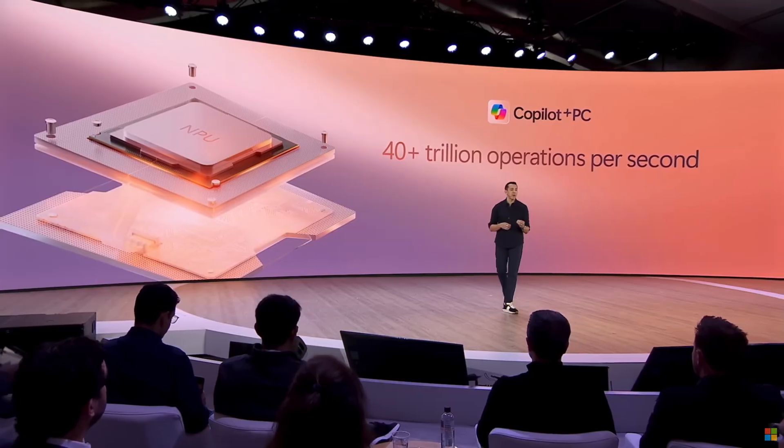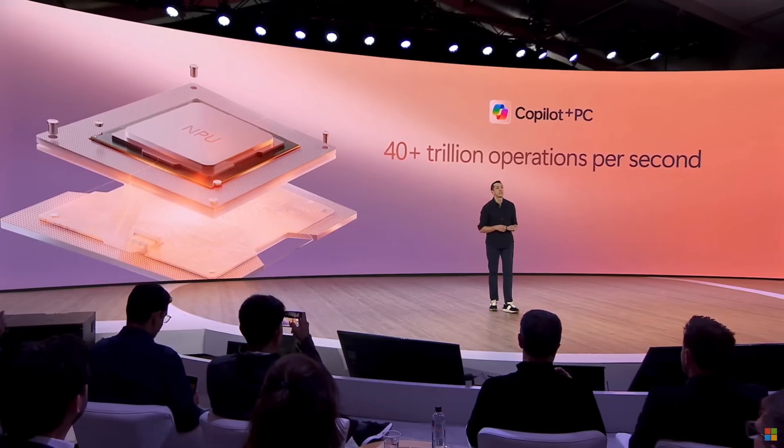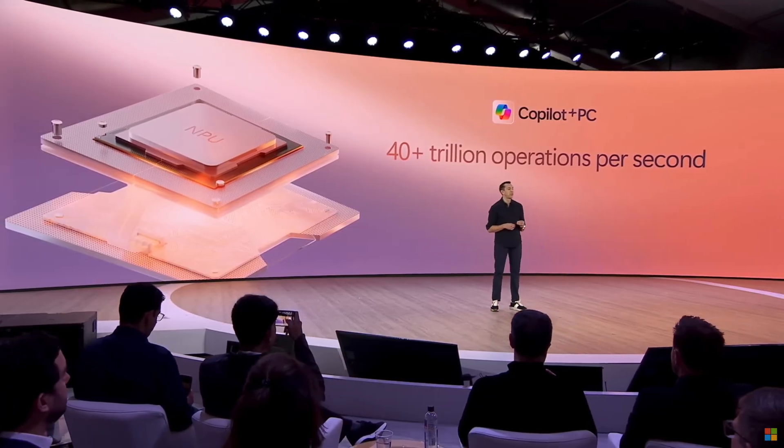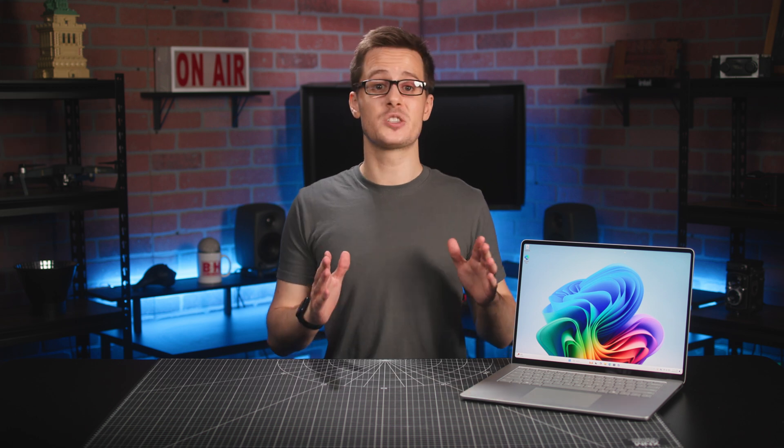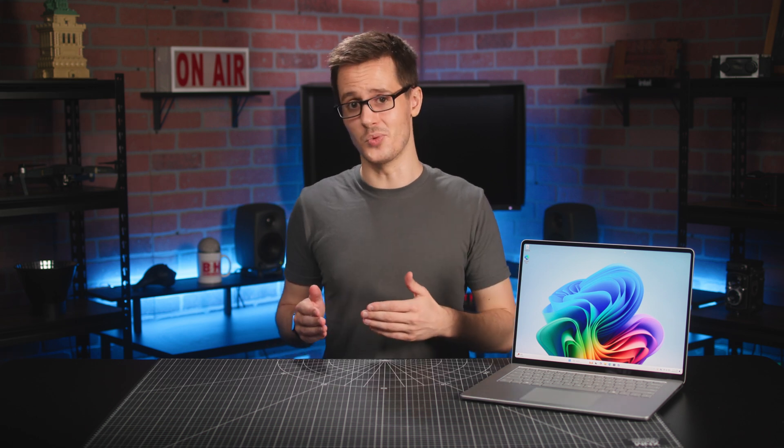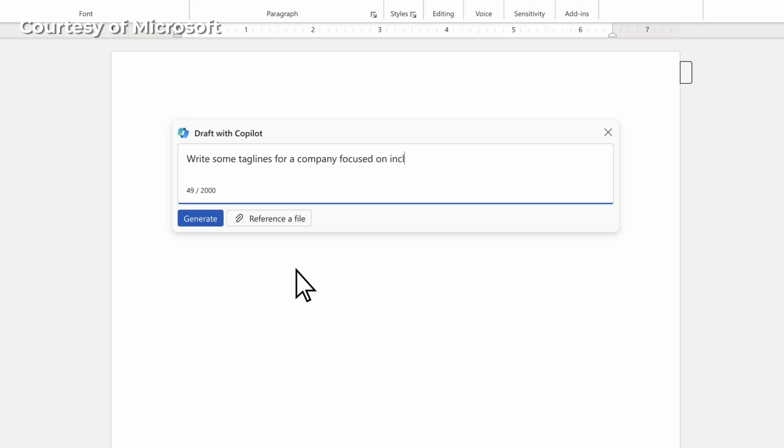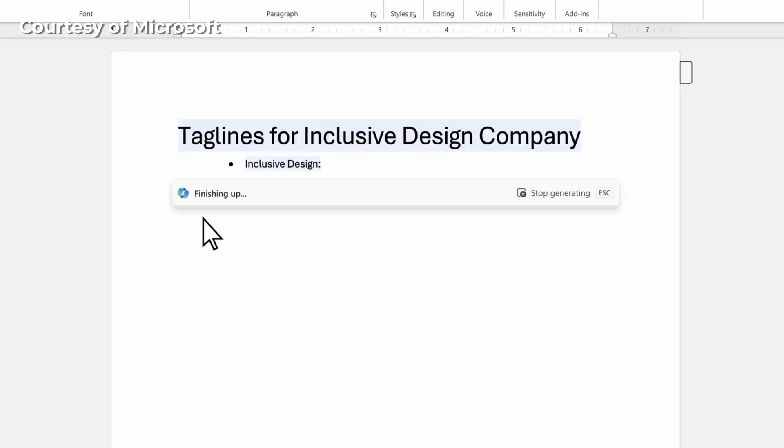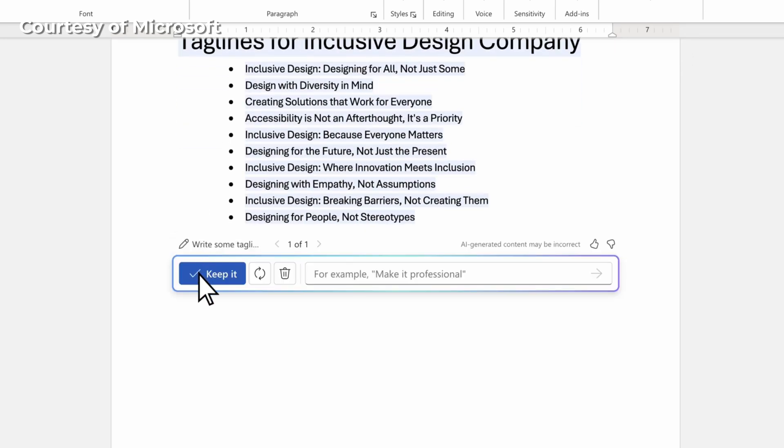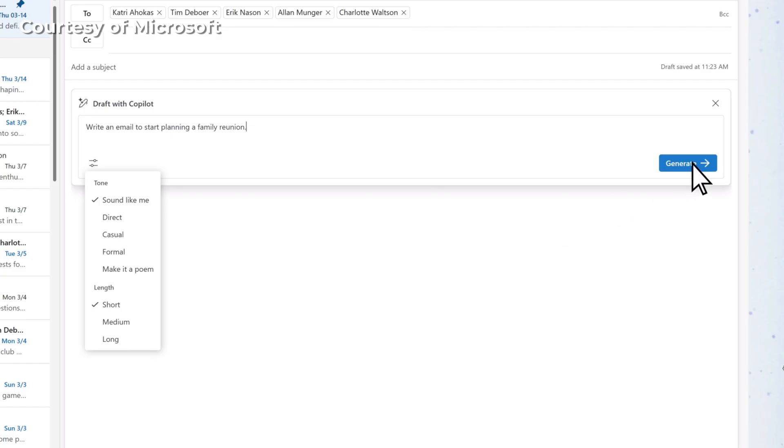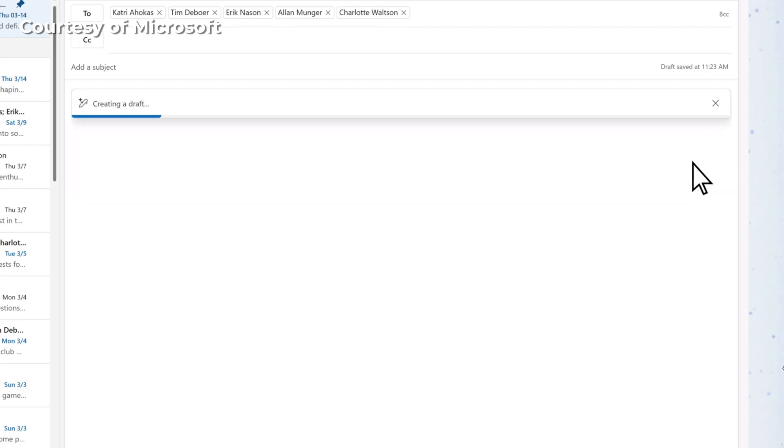All Copilot Plus PCs have an integrated neural processing unit, which specializes in the matrix math needed for AI and adds a ton of enhancements for productivity and creative apps as well. You can generate draft ideas and add content in Microsoft Word, compile data and generate formula columns in Excel, and streamline your inbox and your notes in applications like Outlook and OneNote.